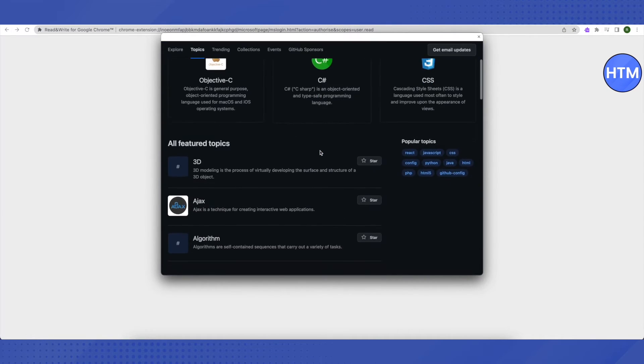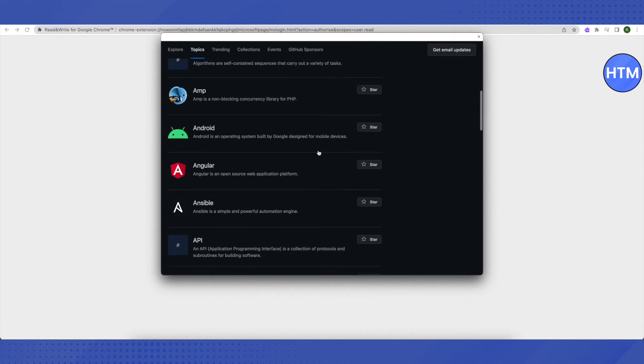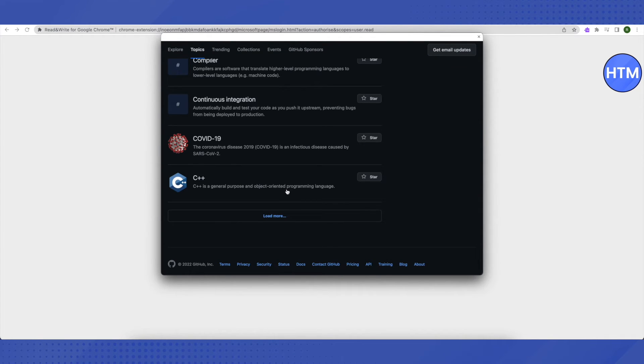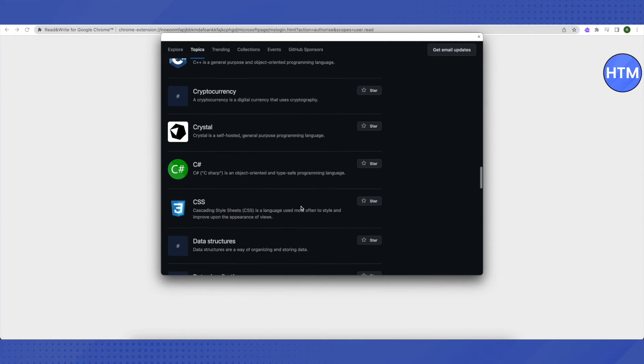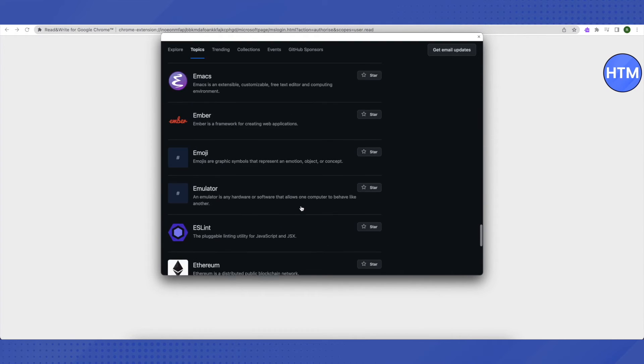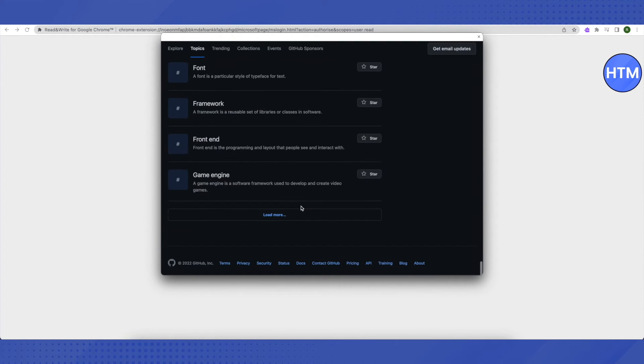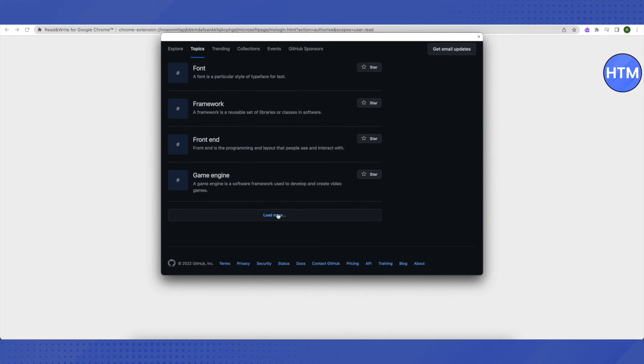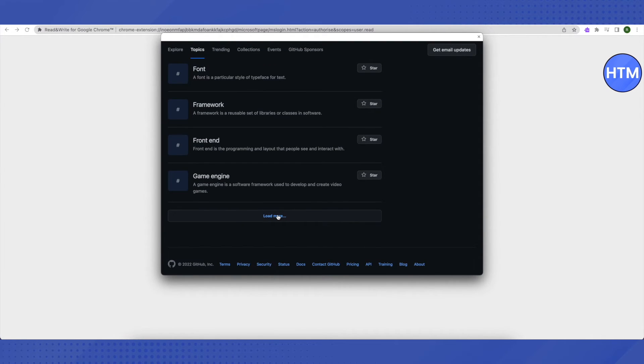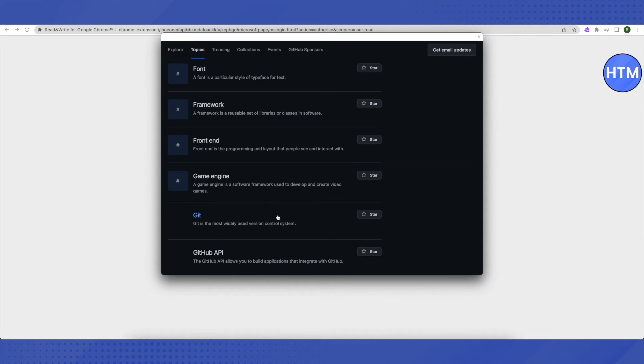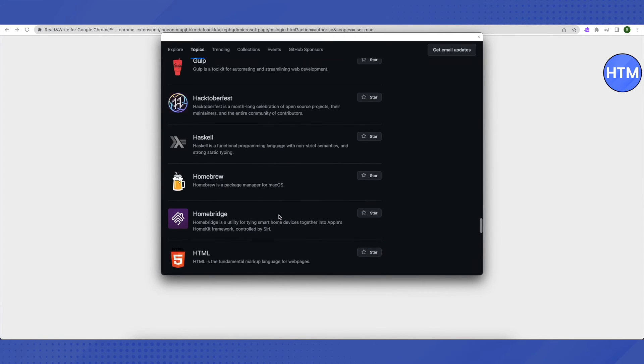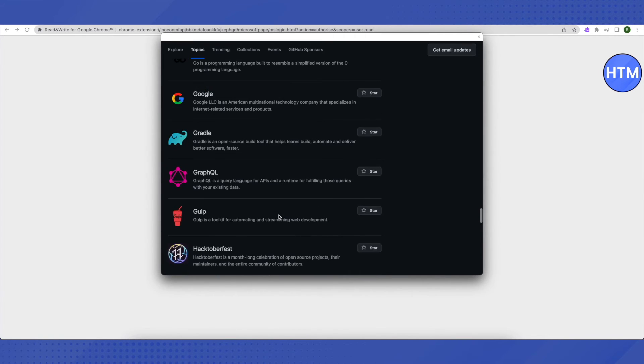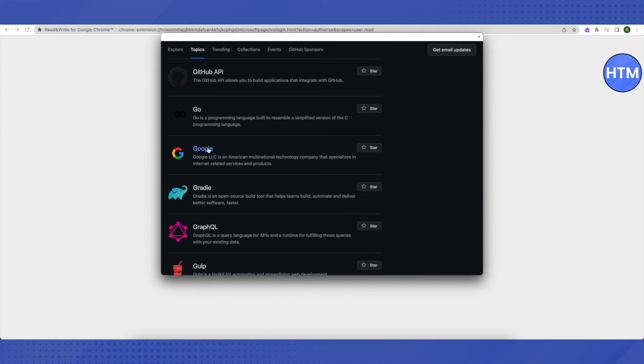Here you need to scroll down to the very end. Then click on Load more. Again, scroll down to the very end. Click on Load more. Scroll down a little bit and you will find this option of Google. Just click on it.